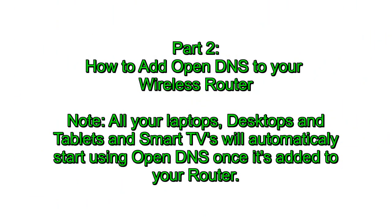Let's go ahead and move to part two of this video. How to add open DNS to your wireless router. Make a note here that all your laptops, desktops, and tablets, and smart TVs will automatically start using open DNS once it's added to your network router.